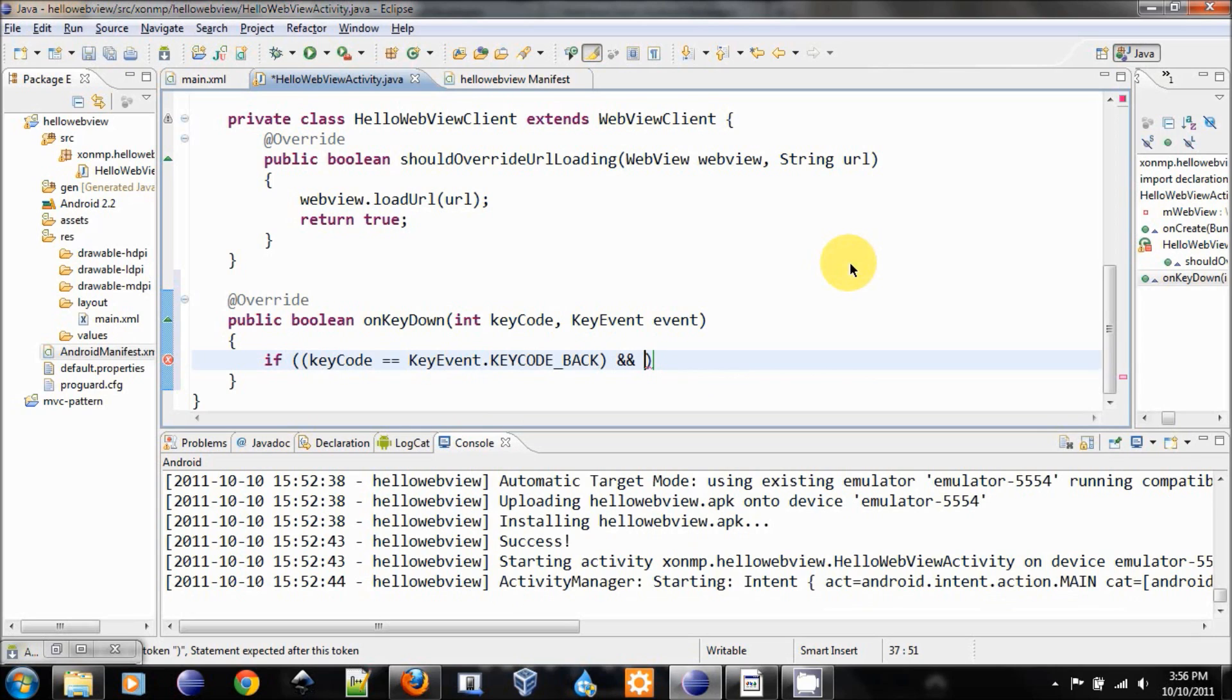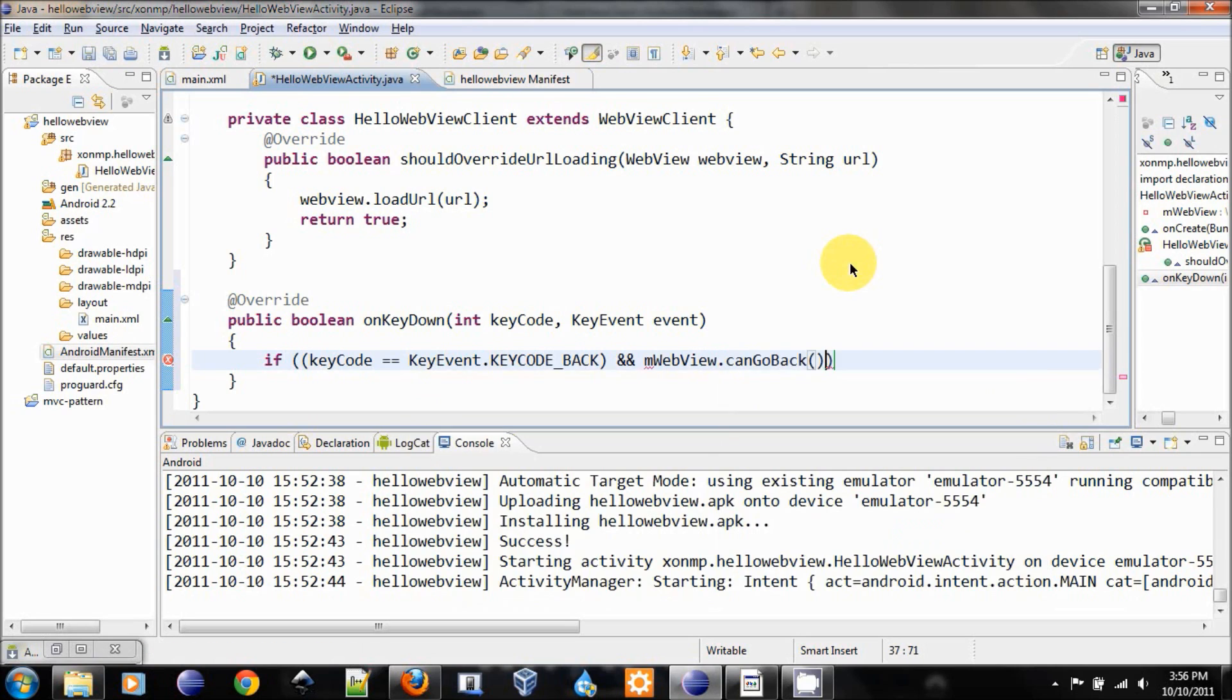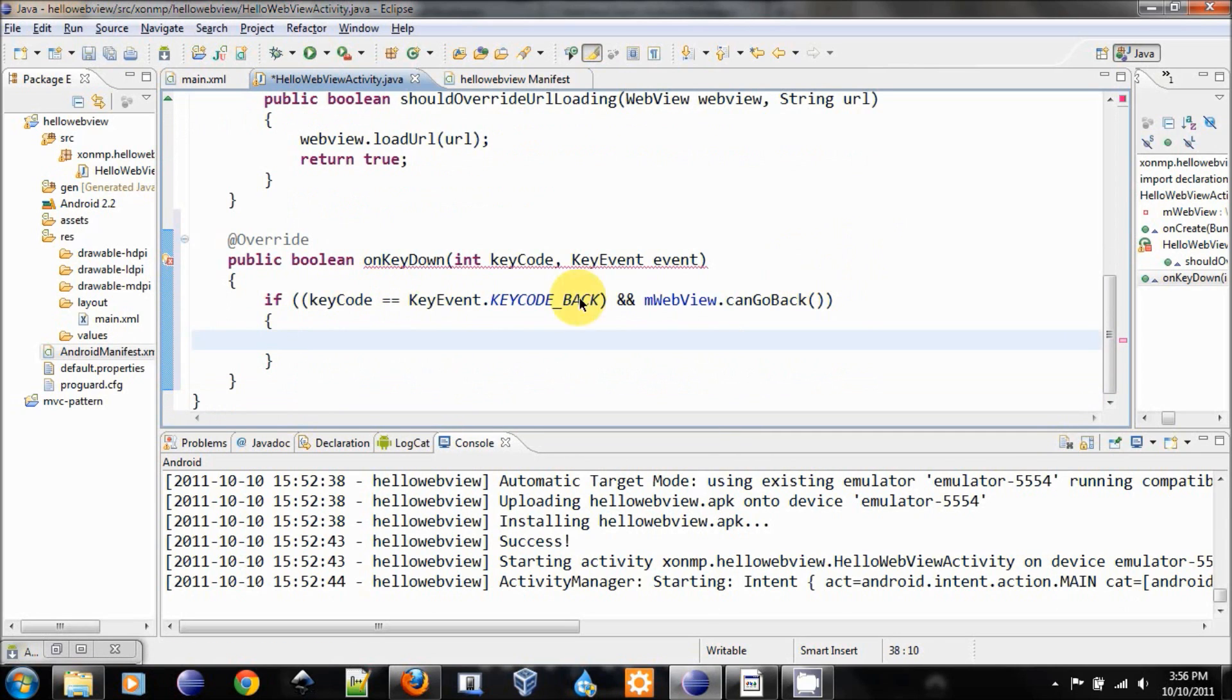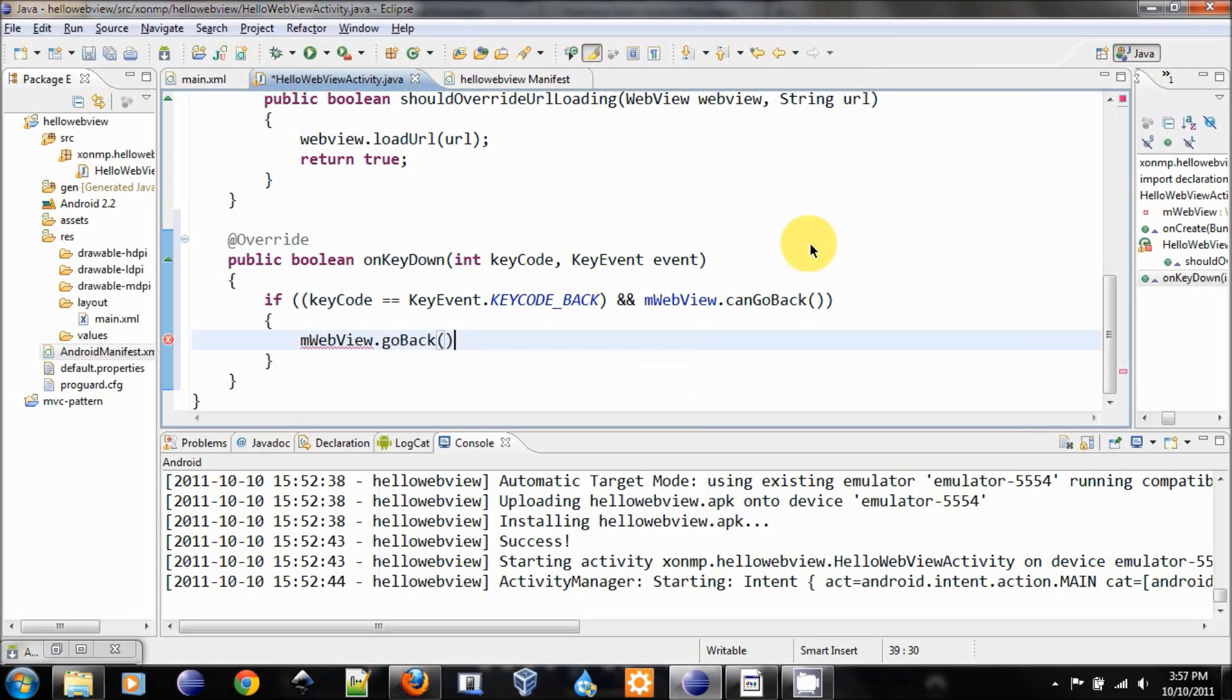If the user hit the back key, and we will check our WebView to see if we can go back. If they are both true, then we will go back and we will return true.